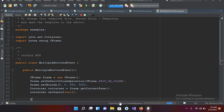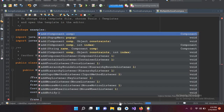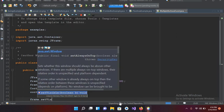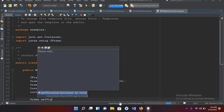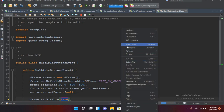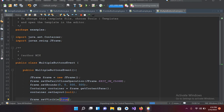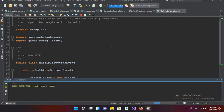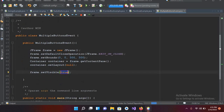Now I'll use `frame.setVisible(true)`. If I run this file now, you will see a JFrame. The program is running but it is not showing any frame because I forgot to create the object.